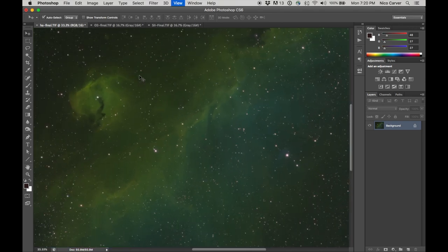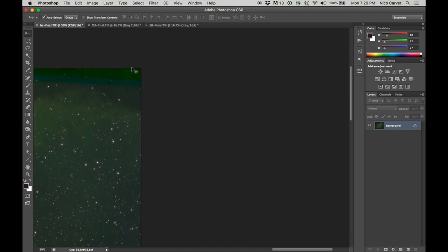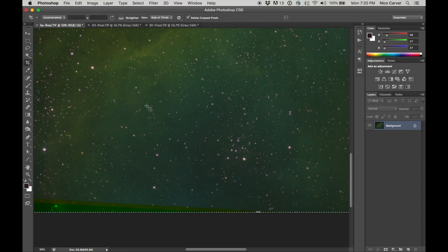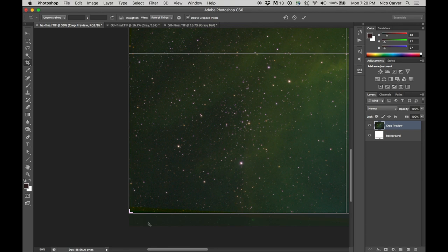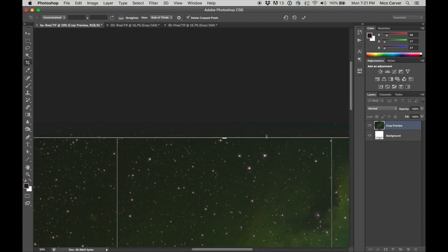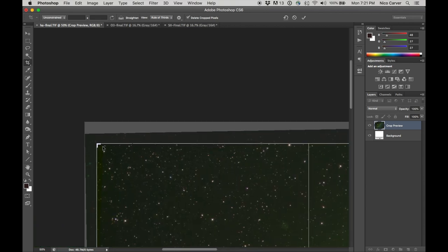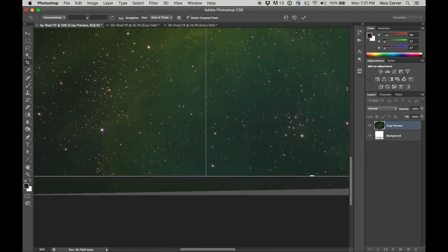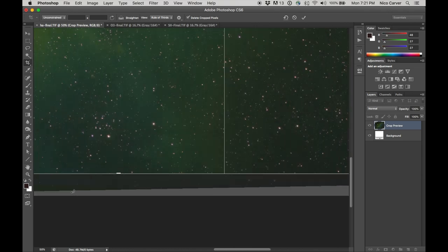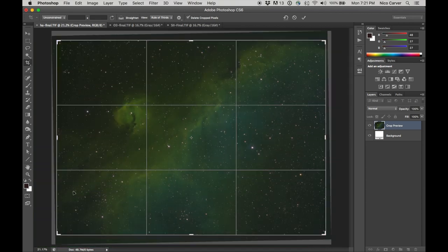I notice we have registration artifacts along the edges — the three channels were rotated slightly differently, leaving color fringing on the borders. I'll remove those with a crop. I'll press C for crop, drag in a little on each side, rotate it slightly to get the most of the image, and press Enter to accept.